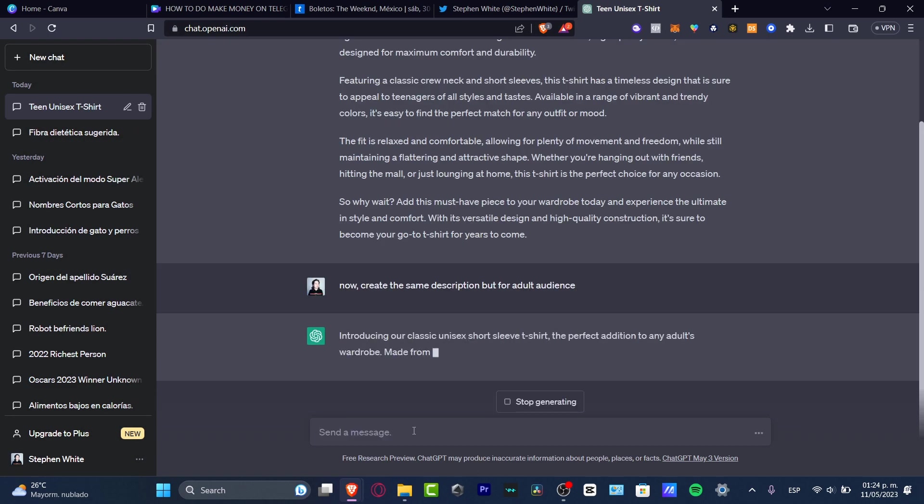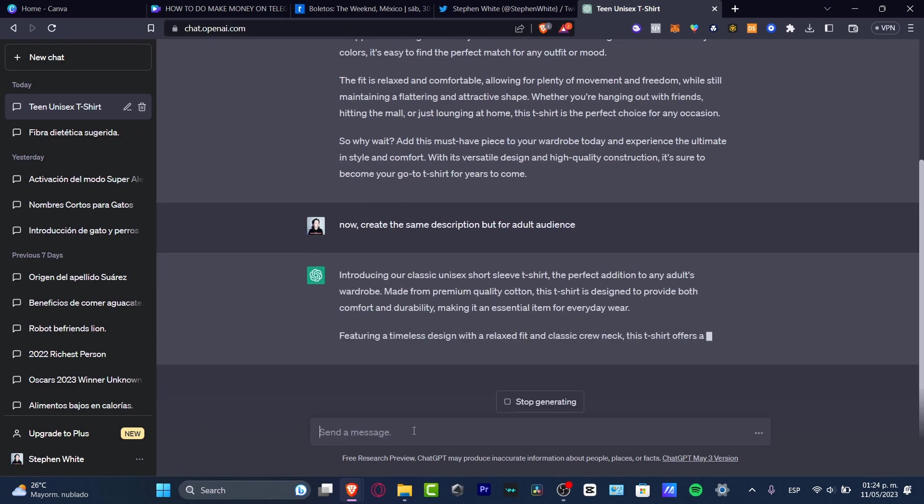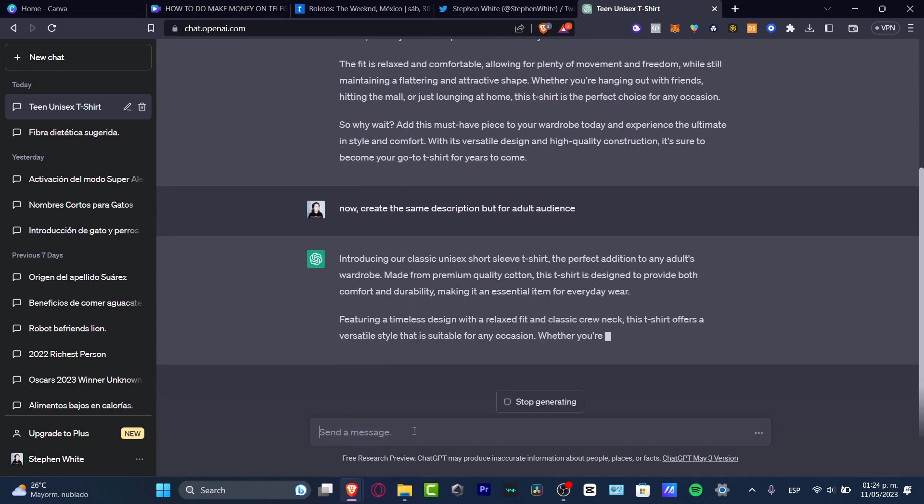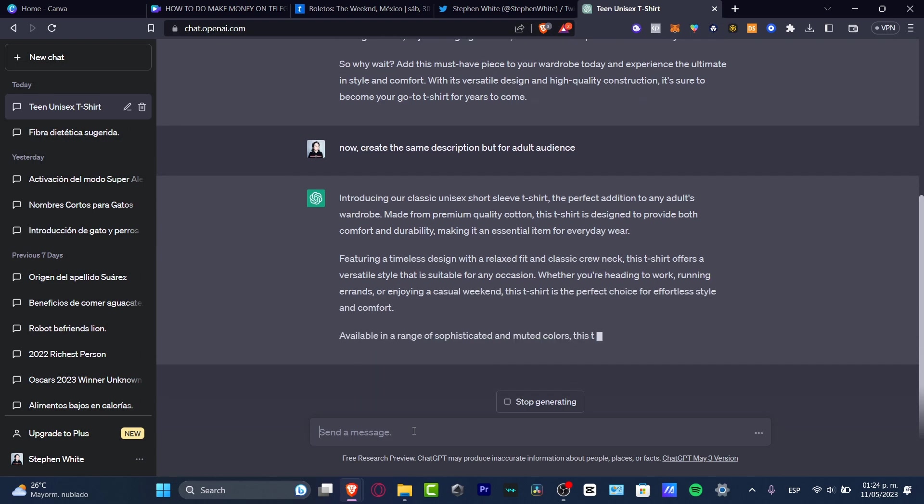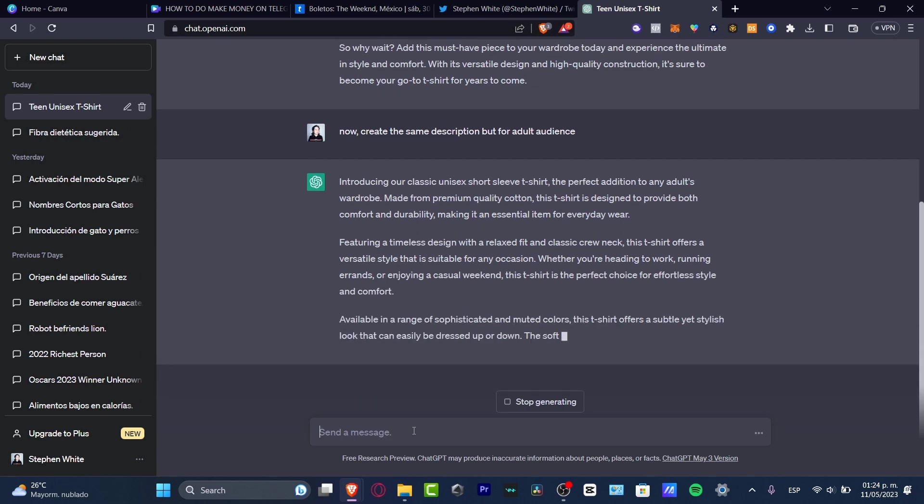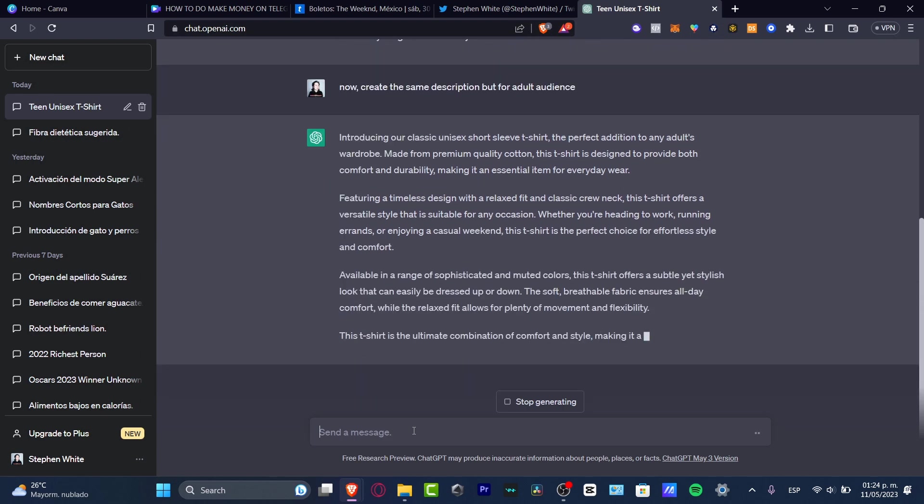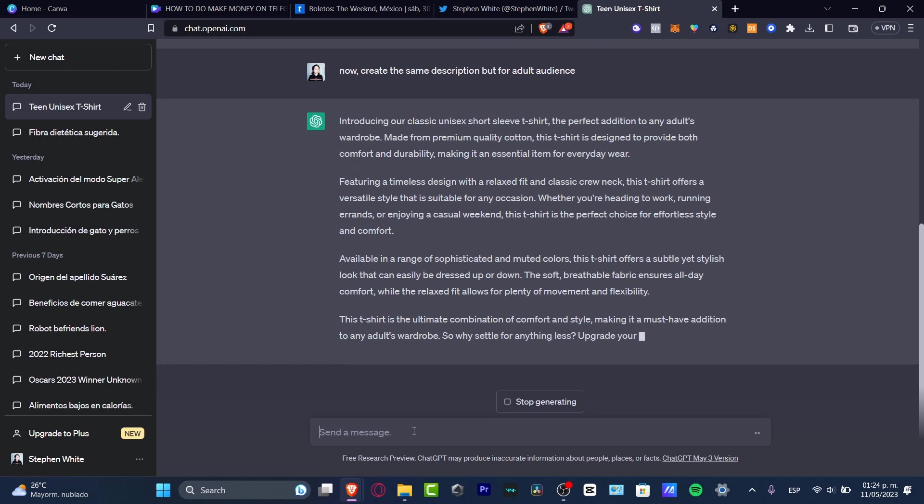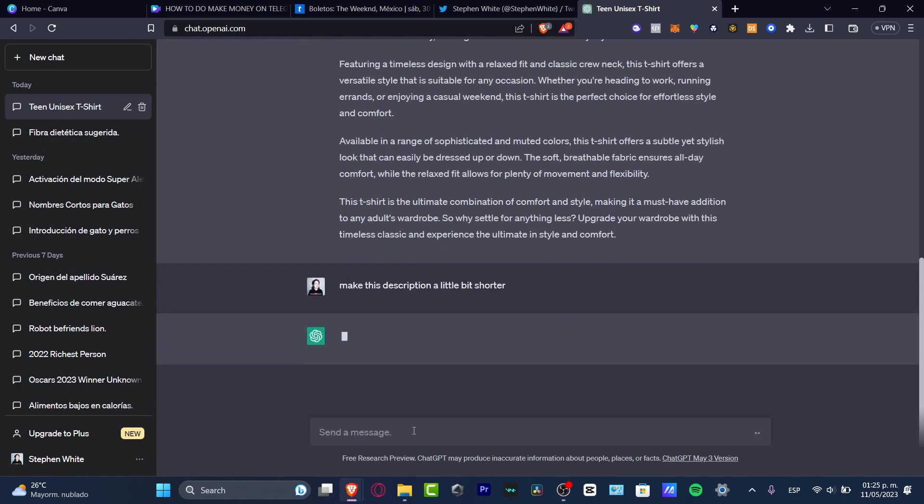Introducing our classic unisex short sleeve, the perfect addition to any adult's wardrobe, made from premium quality cotton designed for both comfort and durability. Maybe this one looks a little bit too long for a description, so let's say make this description a little bit shorter.